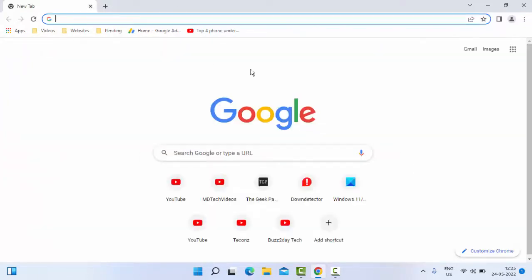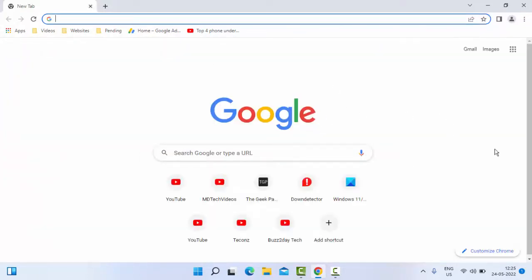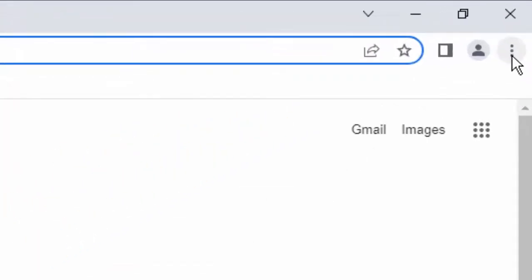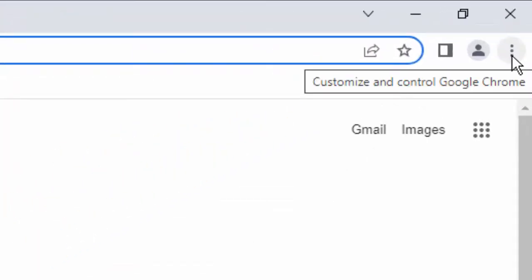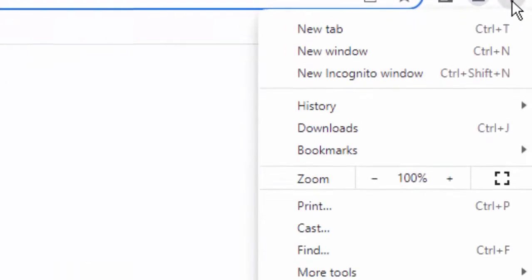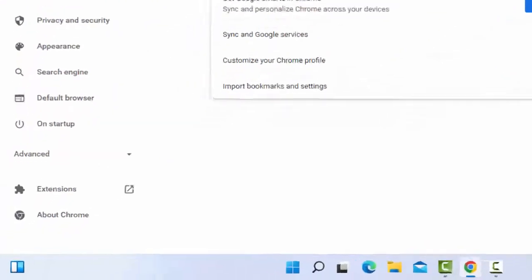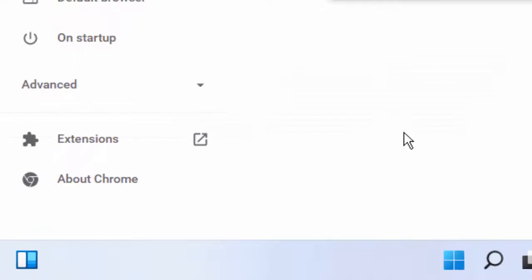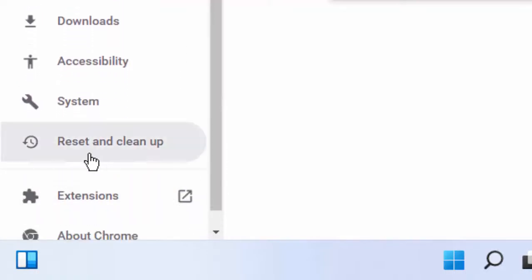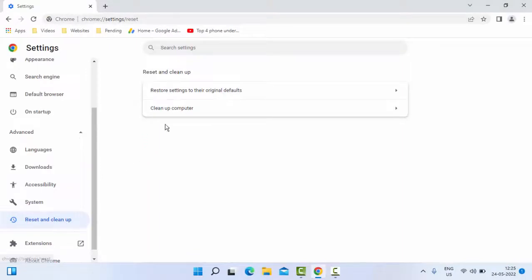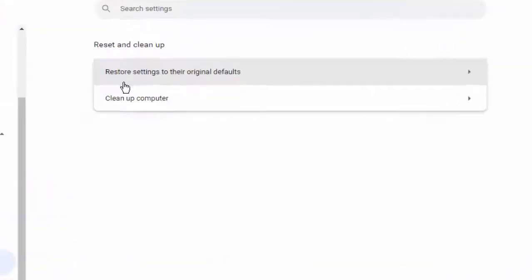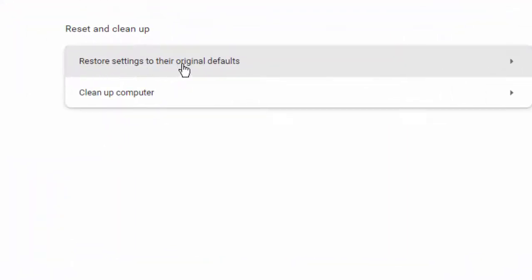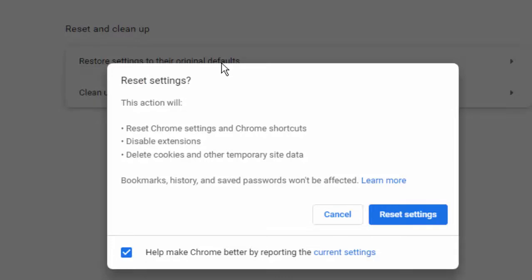Open your Chrome browser, go to the top right side, click on three dots, and select Settings. In Settings, select the Advanced option, scroll down, select Reset and Cleanup. Next, select Restore Settings to their original defaults. Finally, click on Reset Settings.